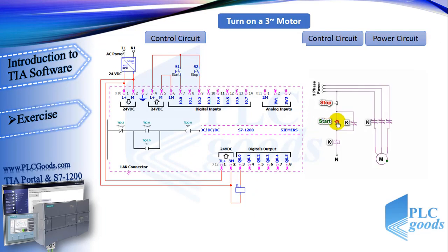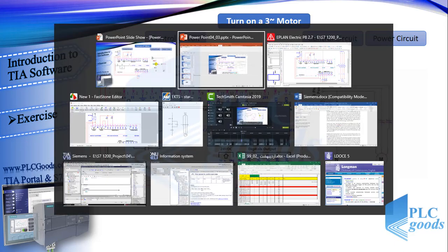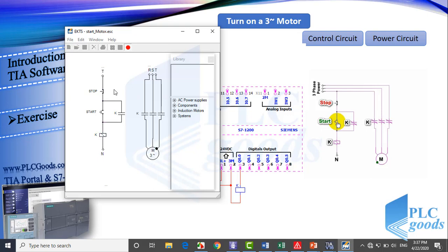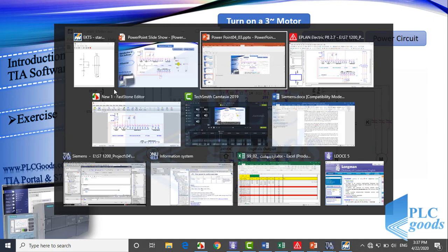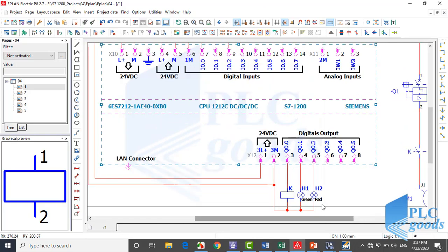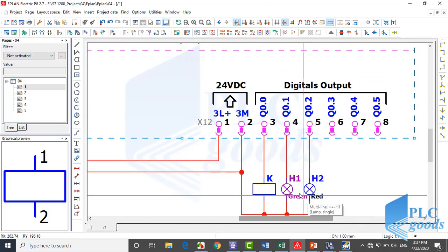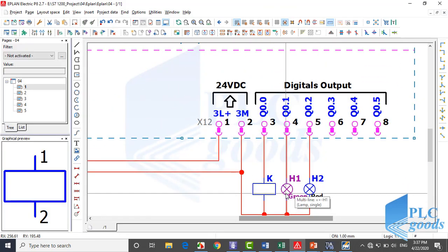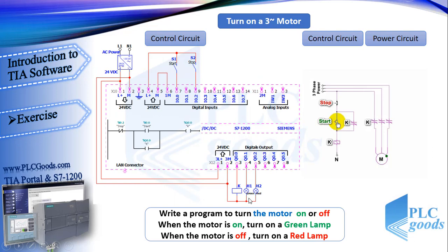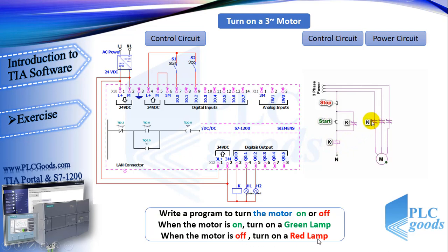Now let's extend this project which we have done before. In this project we had a three phase motor which can turn on a big fan. This motor can be on or off with two push buttons. Now suppose in a greenhouse, it's necessary to have a fan which works continually. So in this project we insert two green and red lamps beside the motor with two conditions. When the motor is on, turn on a green lamp which shows greenhouse conditions are good. And when the motor is off, turn on a red lamp to have an alarm of greenhouse conditions.